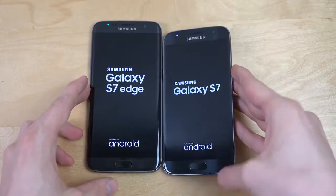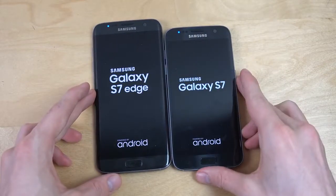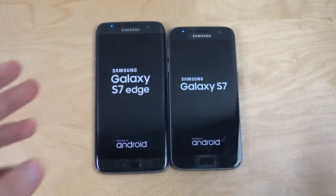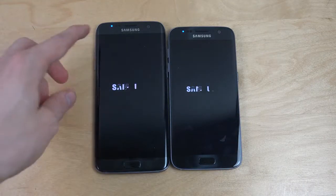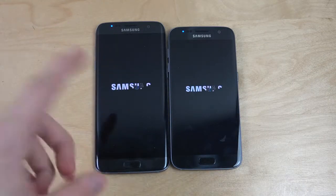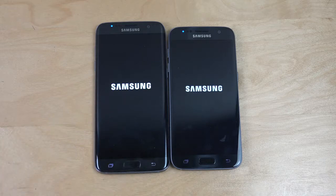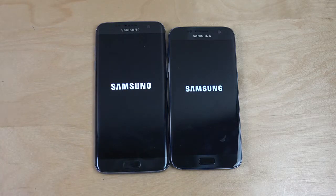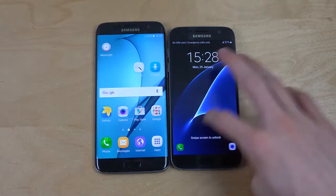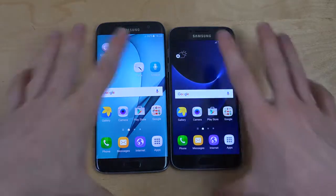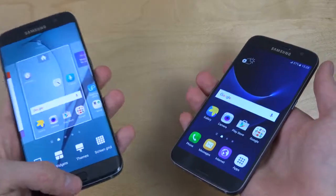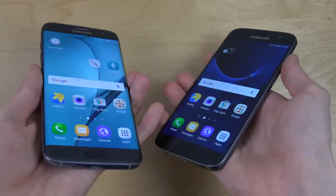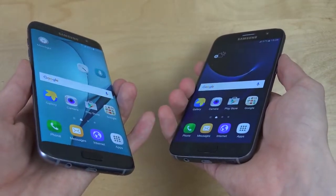So both are running Android 6.0 with Samsung's TouchWiz UI, but the difference is the S7 Edge is a little bit bigger — 5.5 inch — and has the edge side display on the front side here. So you can see a tiny, tiny bit of difference there.